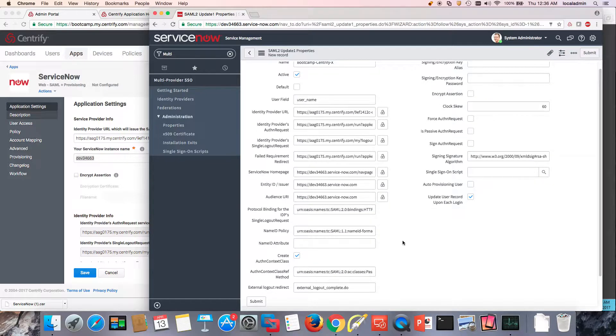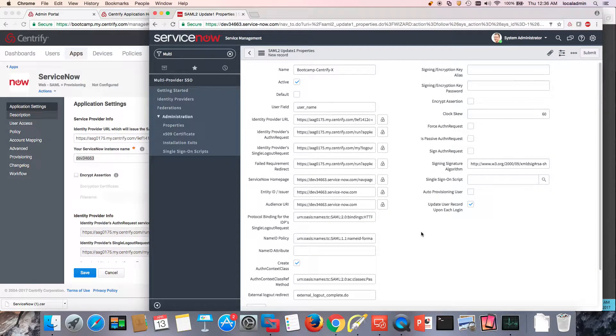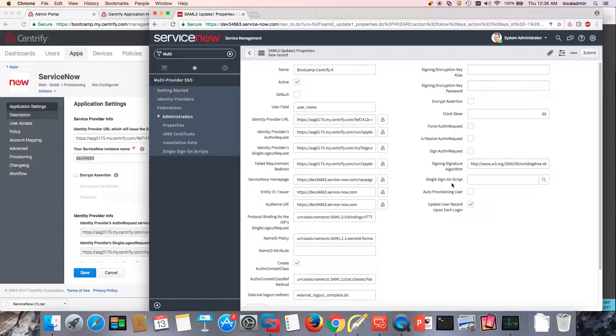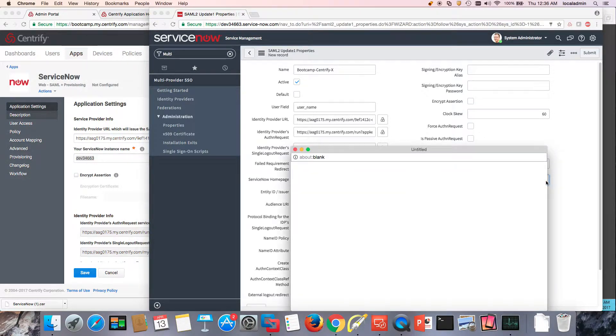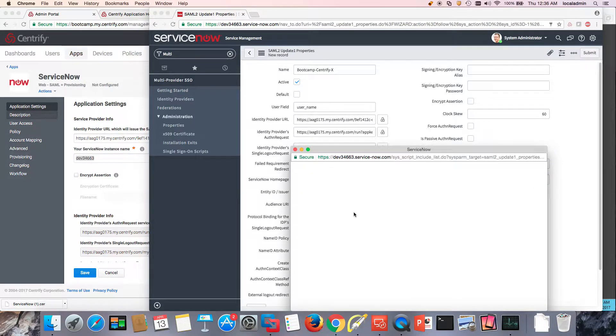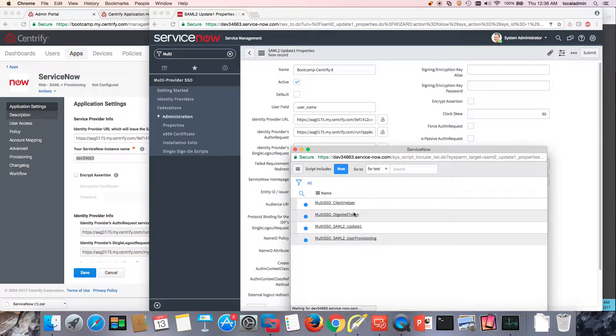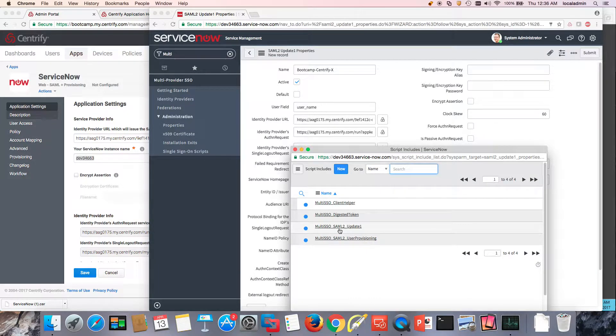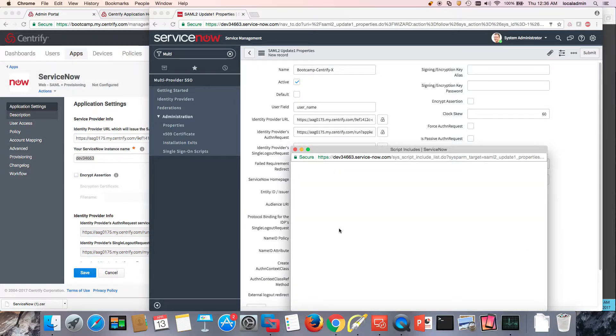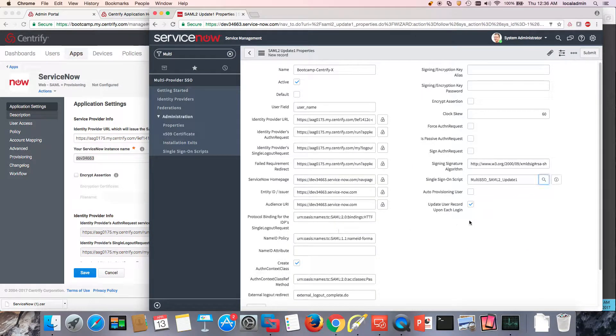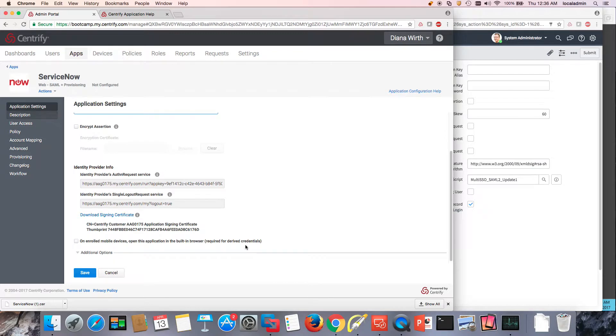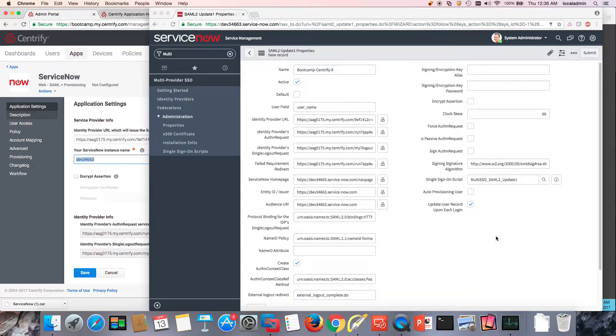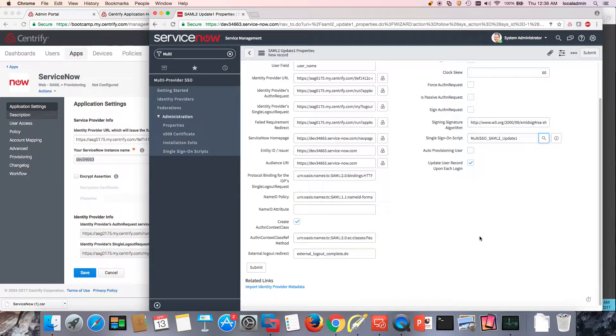So other than this is going to be my single sign-on script. So mine is going to be SAML Update 1. And I believe that's it. So all I need to do now is submit this.